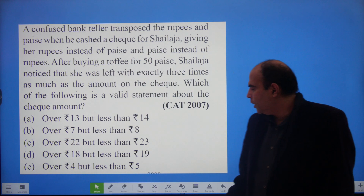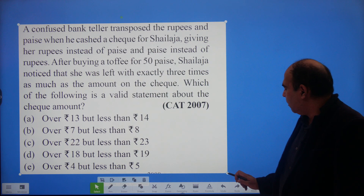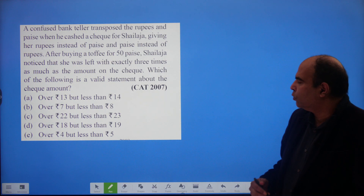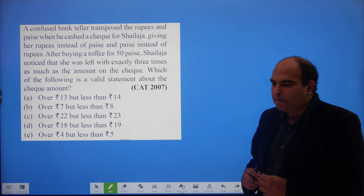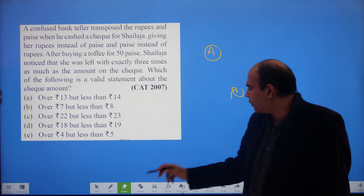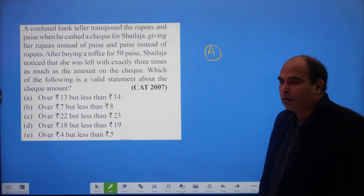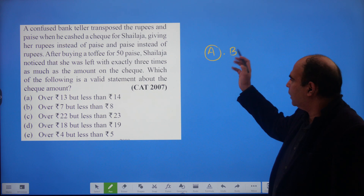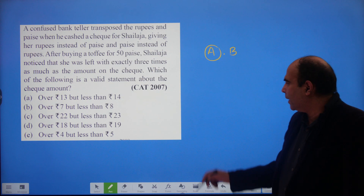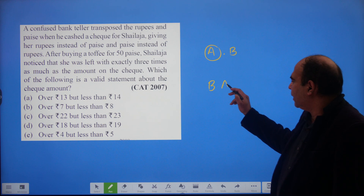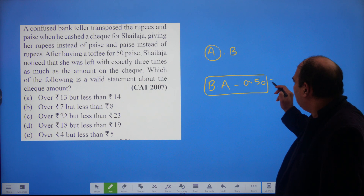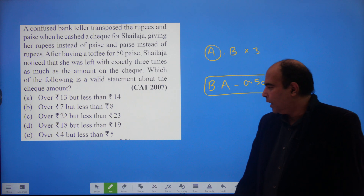How do you solve this in 40 to 90 seconds — maybe a minute and a half, since CAT questions must have a one-and-a-half-minute approach? Let's reformulate: call the cheque amount 'a rupees b paise.' She receives b rupees a paise from the teller. After subtracting 50 paise, the result equals three times the original value. So what is the cheque amount?